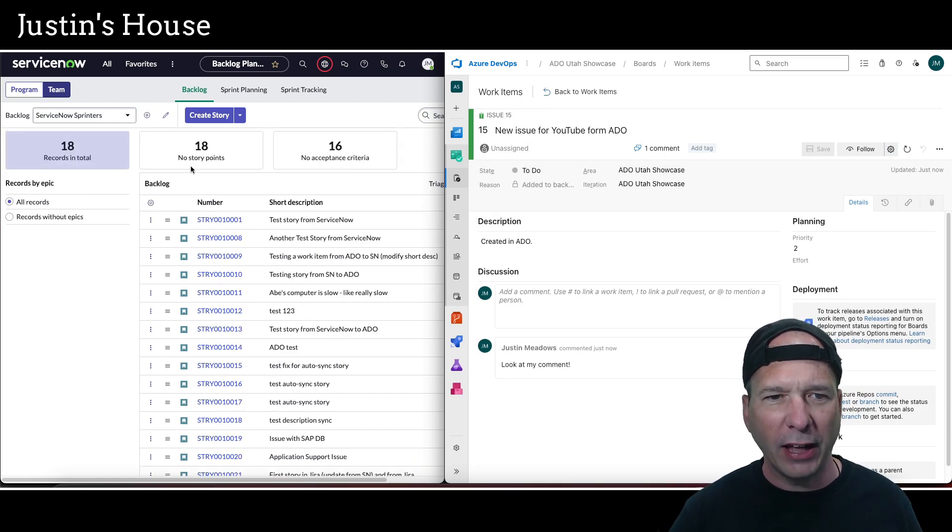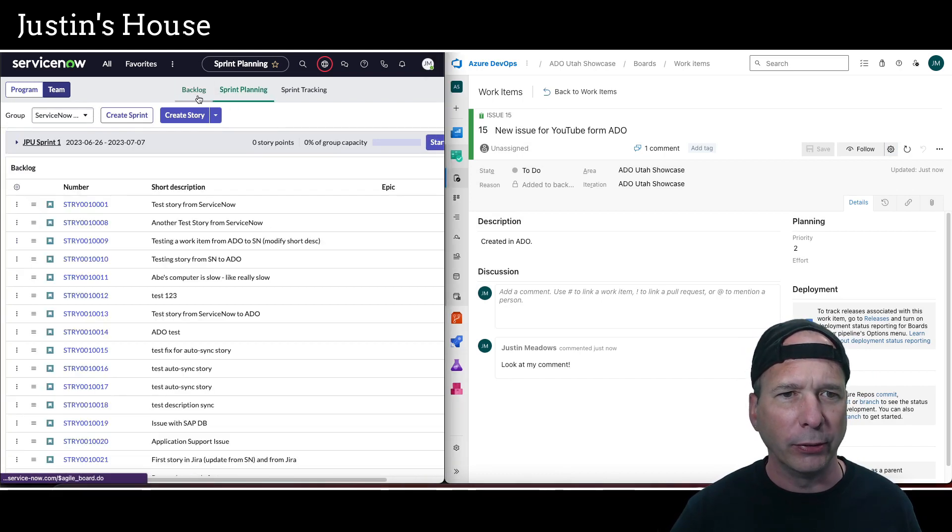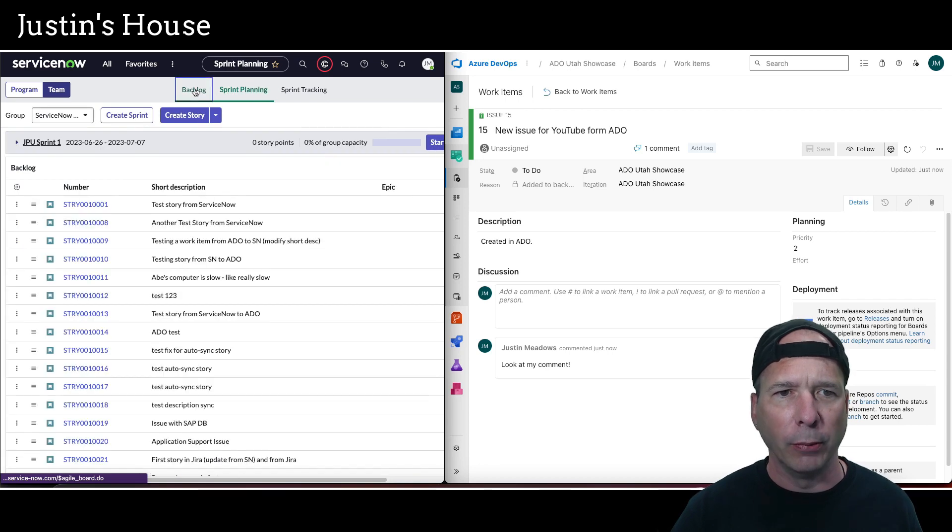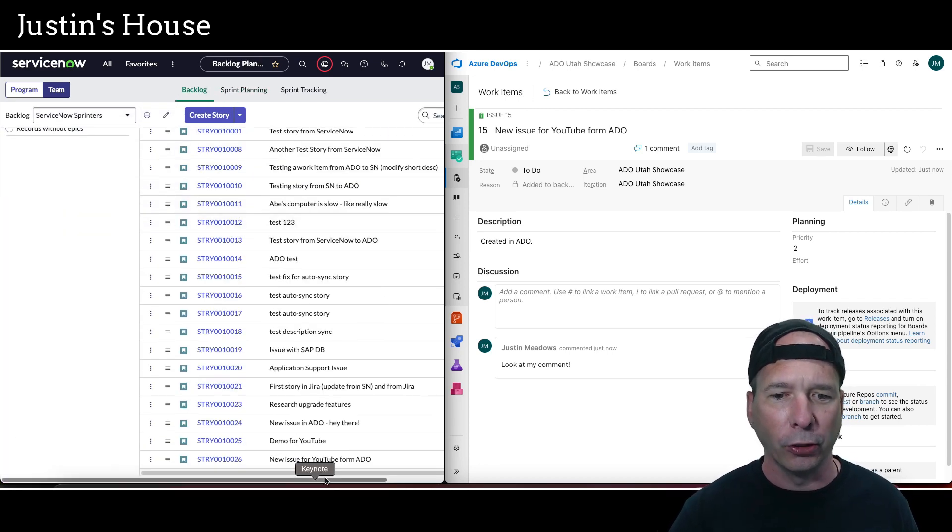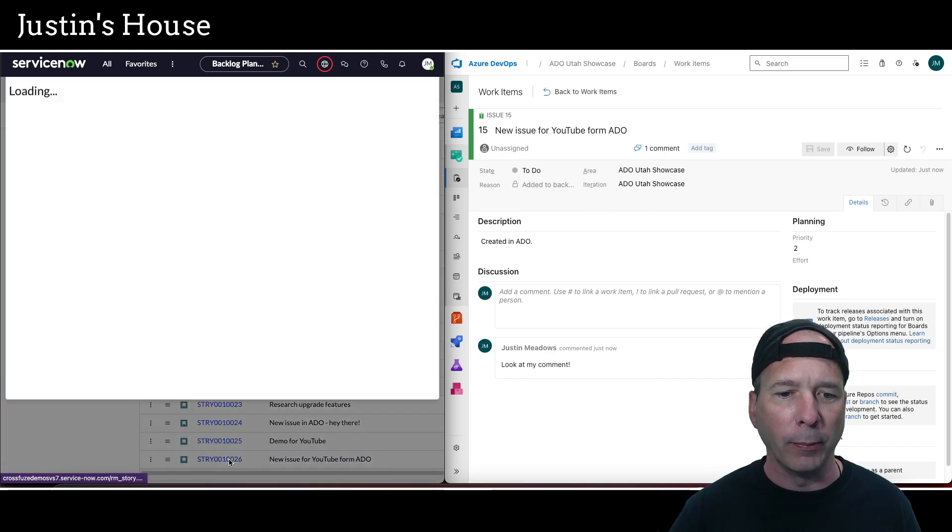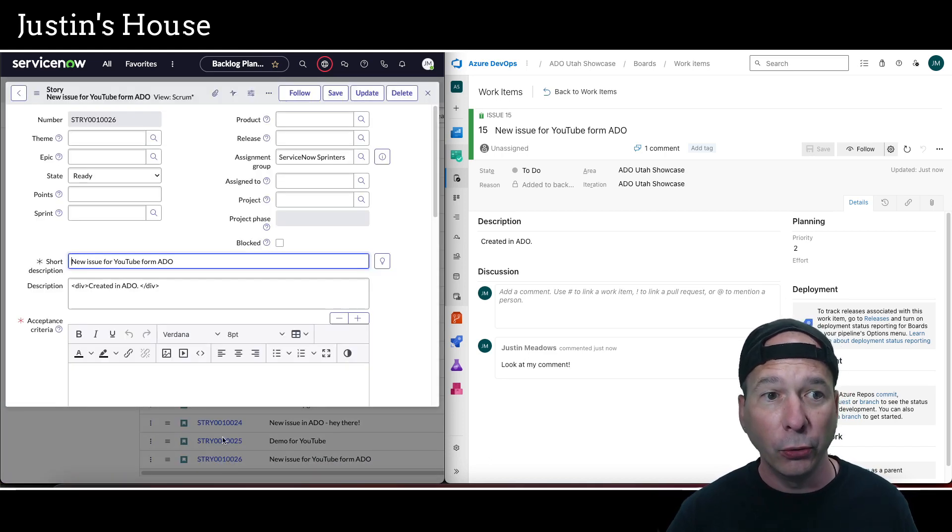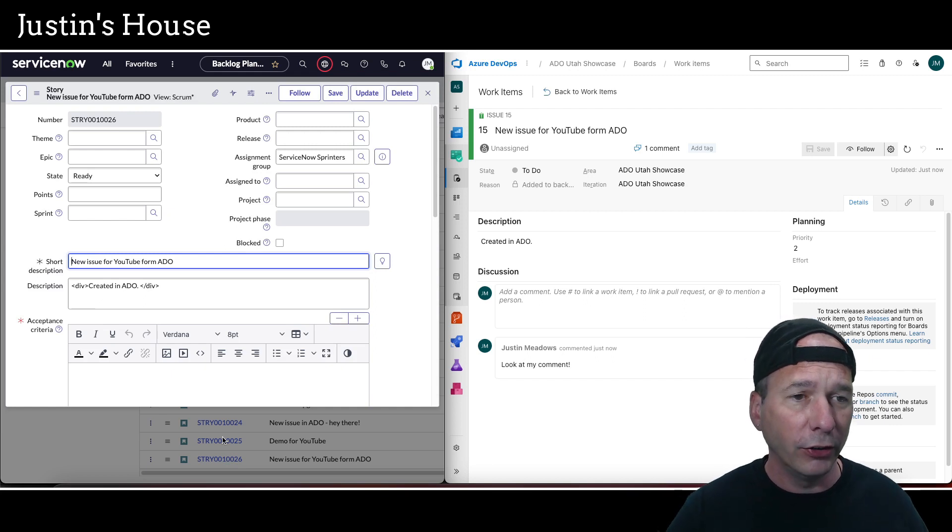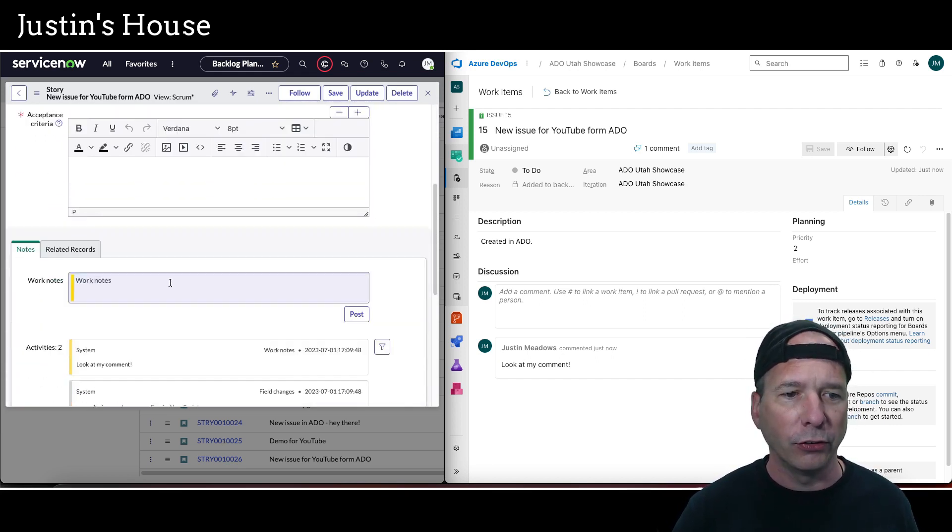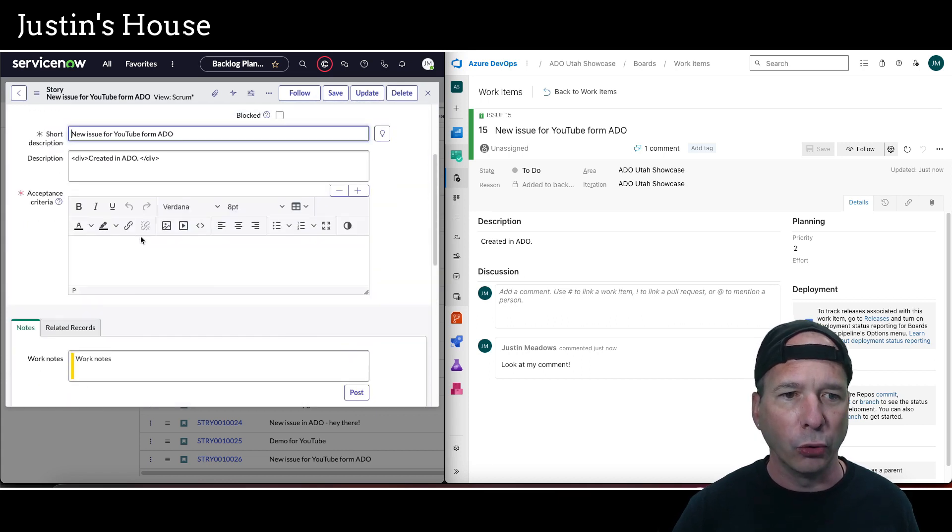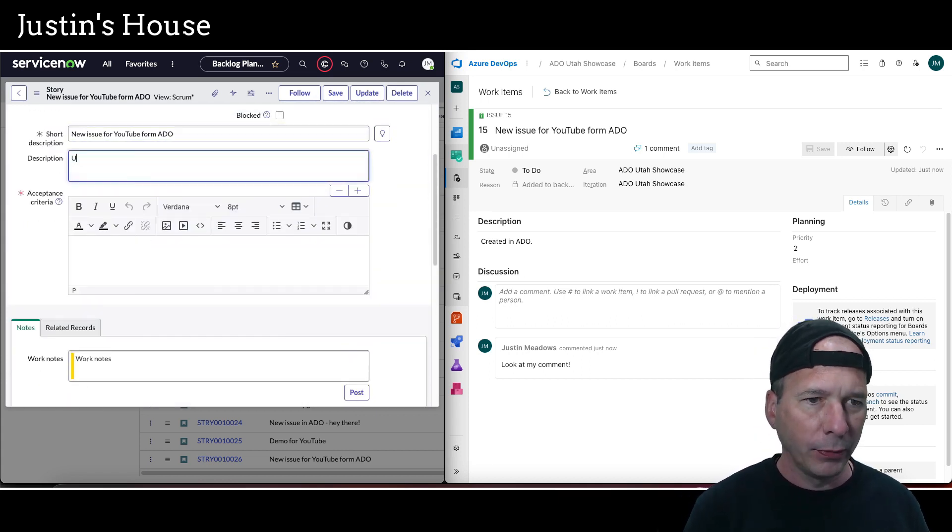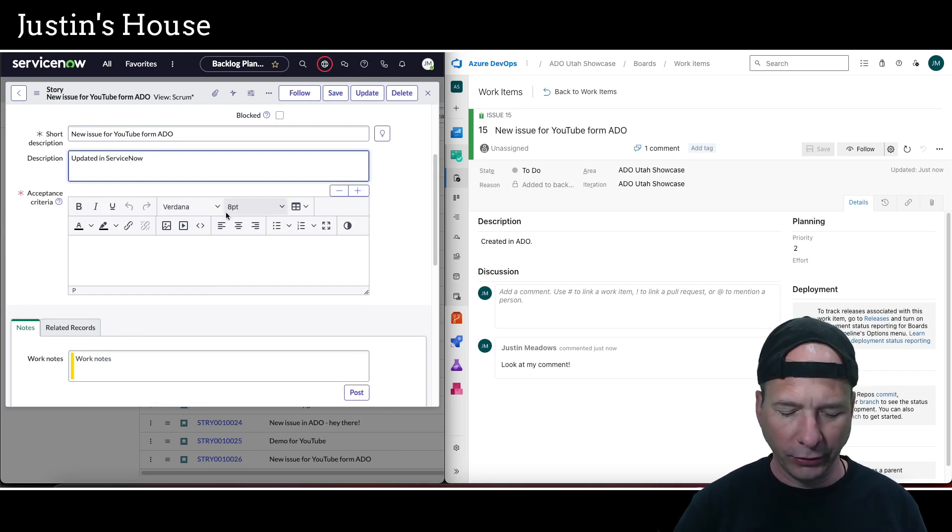Last time I did this, I just went to Sprint Planning and back to Backlog and it showed up. I'm looking for that 18 to go to 19—there it is, scrolled to the bottom. There's my 'new issue for YouTube from ADO.' If we open up that story, notice an issue got linked to a story—that's all configurable. That actually came in. There's my short description, my long description, and my comment. Of course, I can change these and send those back, updated in ServiceNow, so that they sync back and forth.